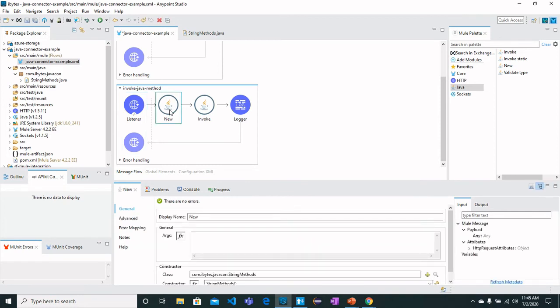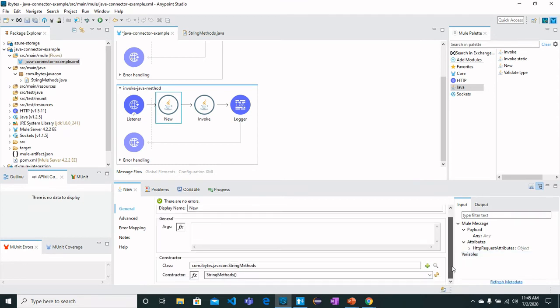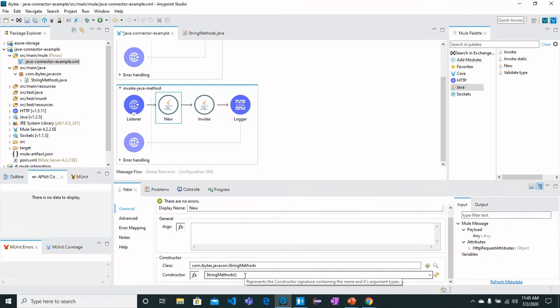For that I have got class as StringMethod and we need to have a constructor StringMethods. Although we have not defined a constructor here, so we already have a default constructor which is a no-argument constructor defined as Java demo.